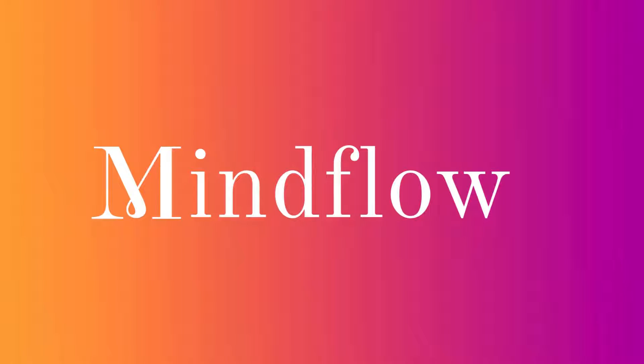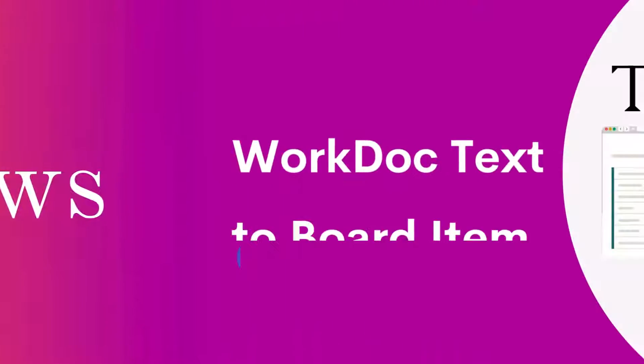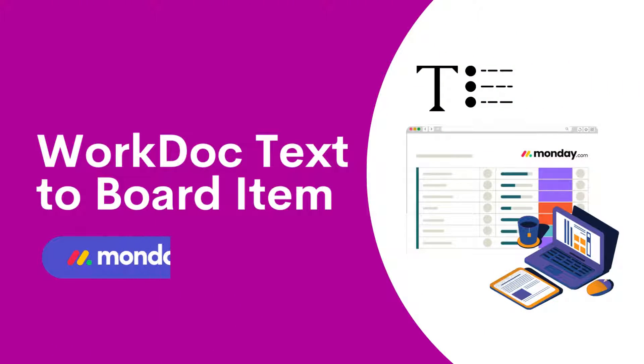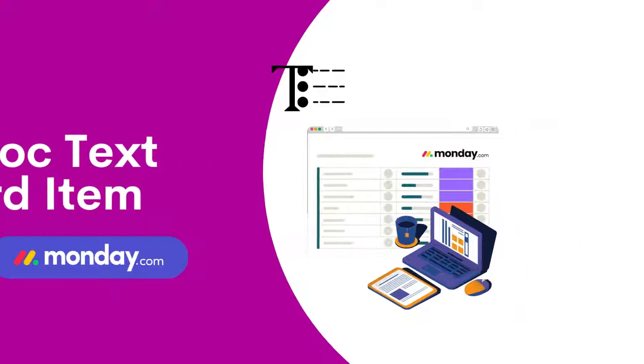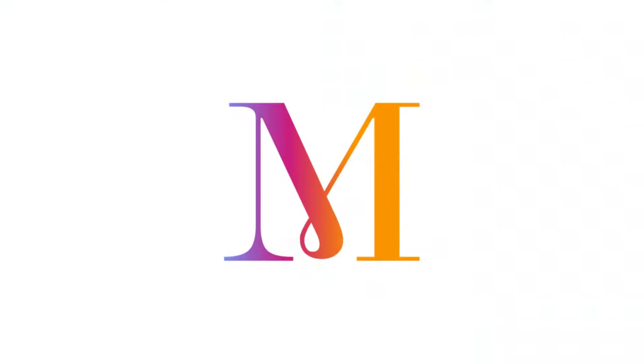Hi! Welcome to MindFlows. Today, we're diving into a fantastic feature that seamlessly integrates your work documents with your task management boards. So, let's get started.